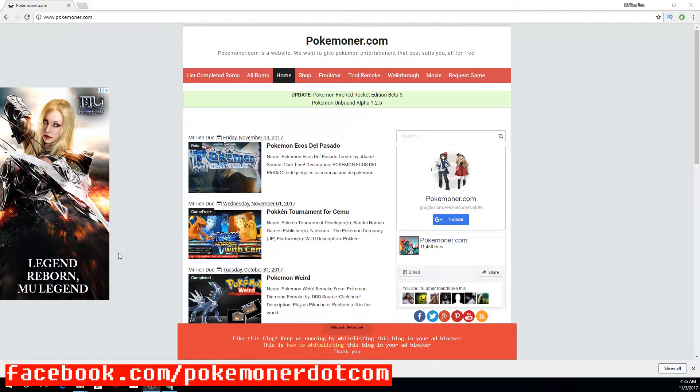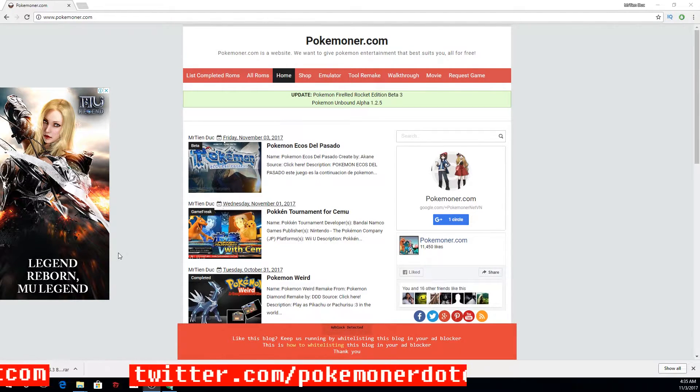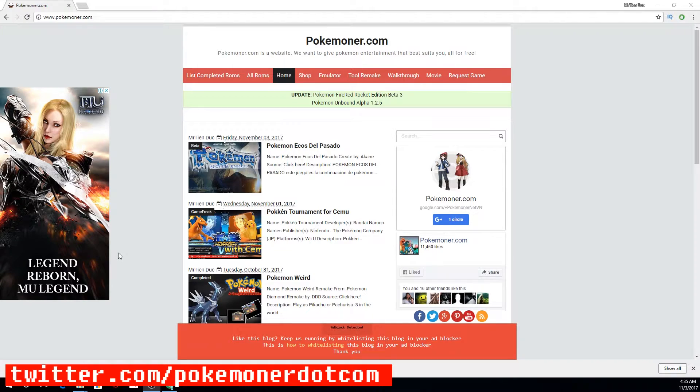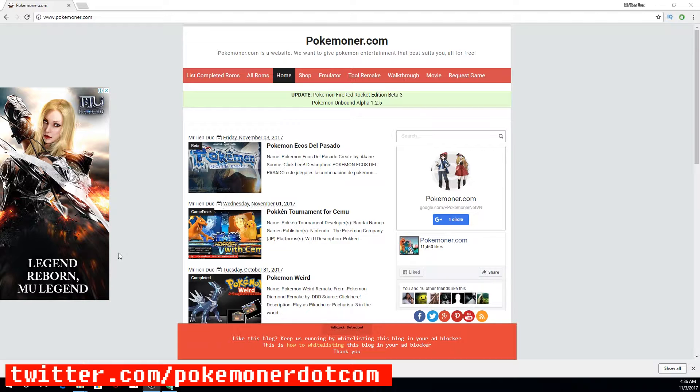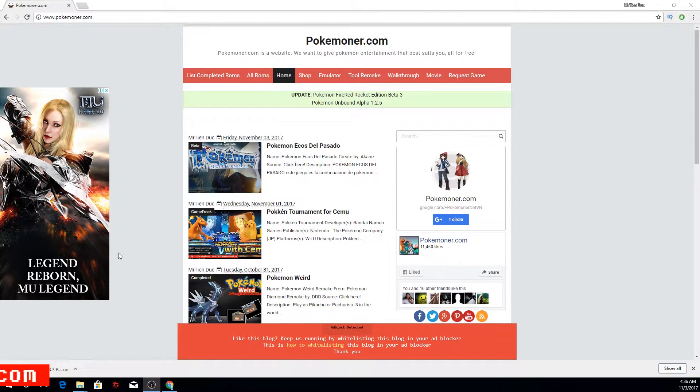Welcome back to Pokemoner.com. Today I will make a tutorial about fixing OpenGL 3.3 for Citra. Let's go.